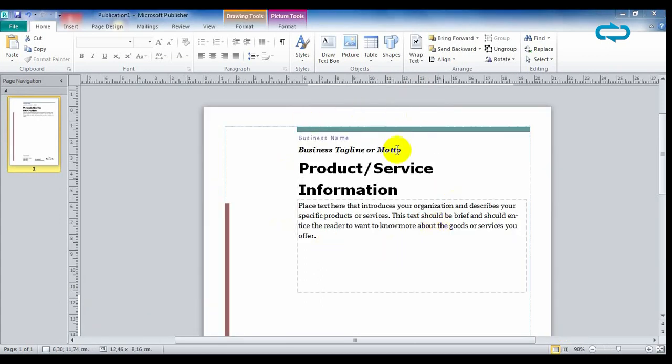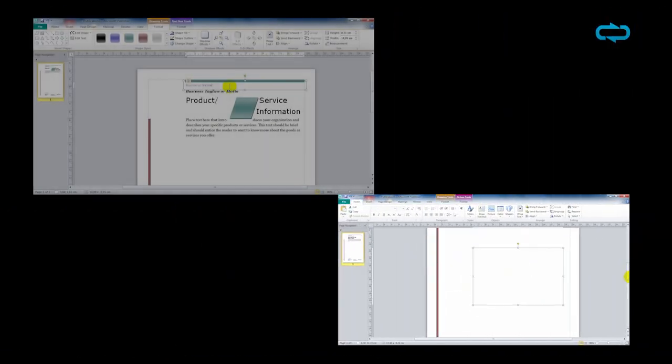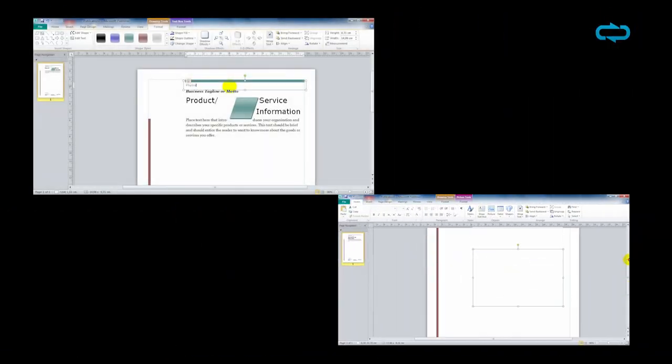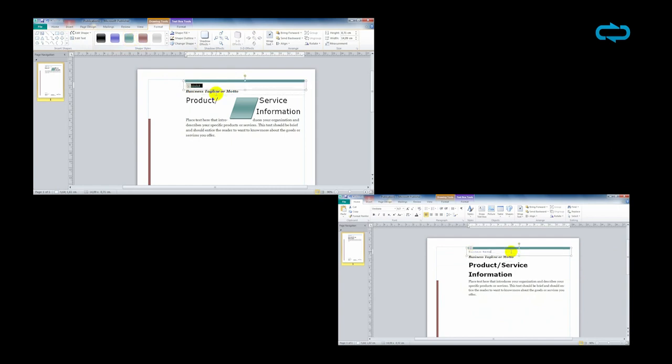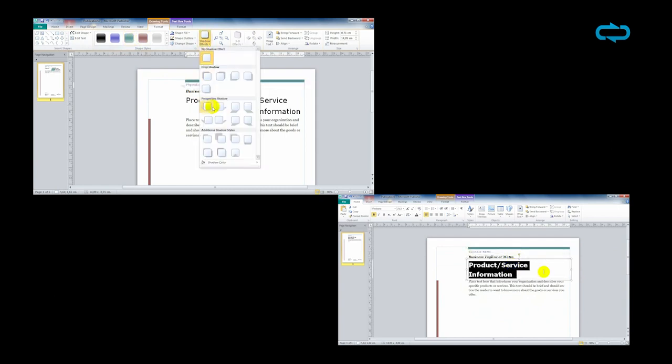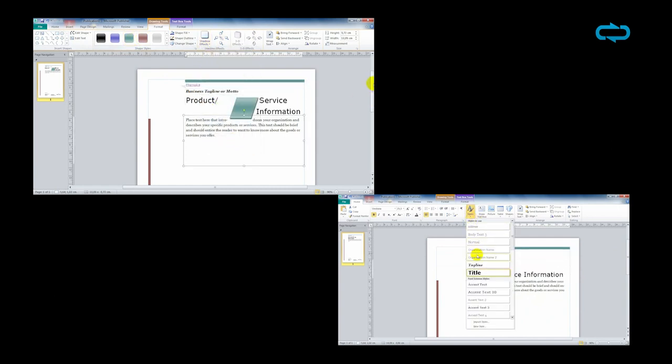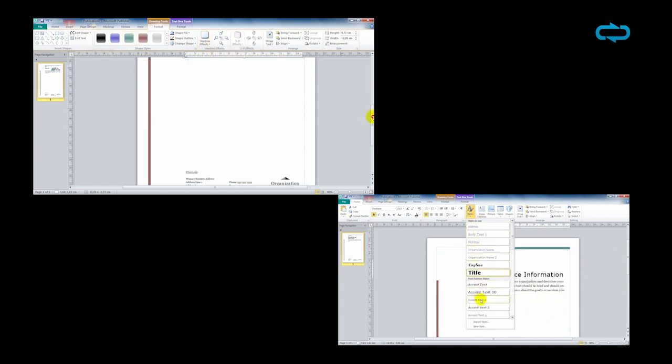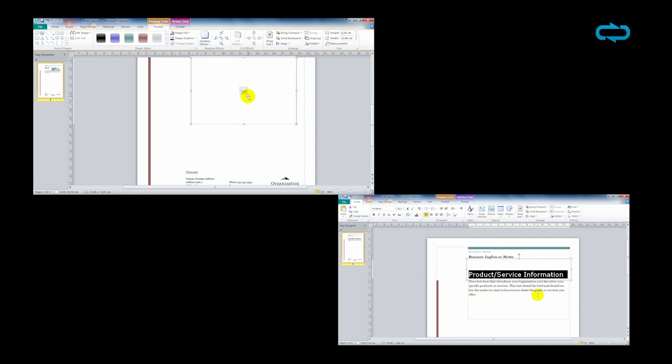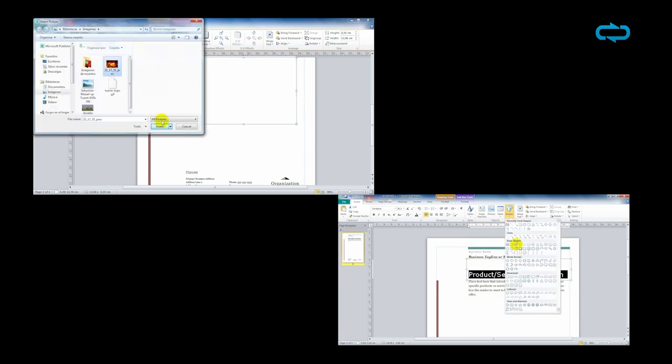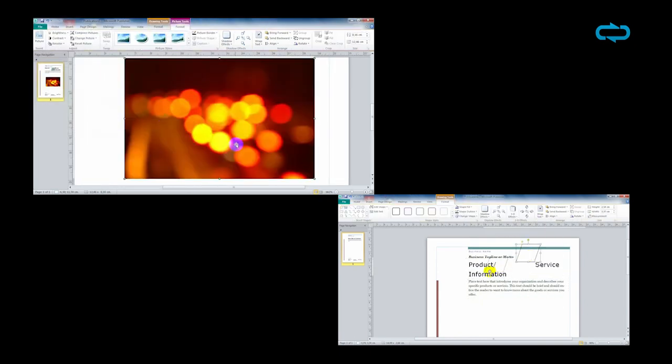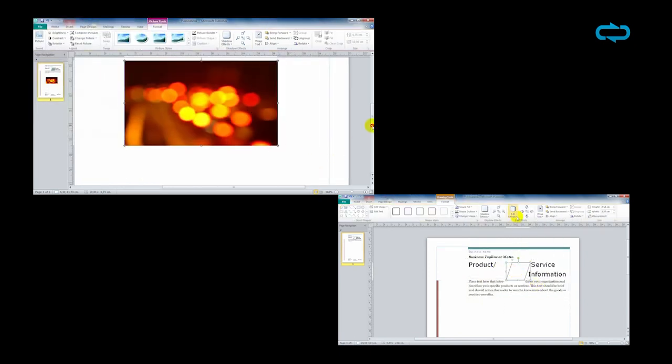Microsoft Publisher provides information in each part of the document to help users with the content they should add. When you start editing with this program, you realize that all sentences are separated in different text boxes to let you personalize your information as you want, changing the style, shapes, colors, etc.